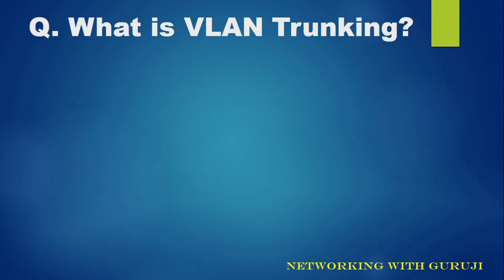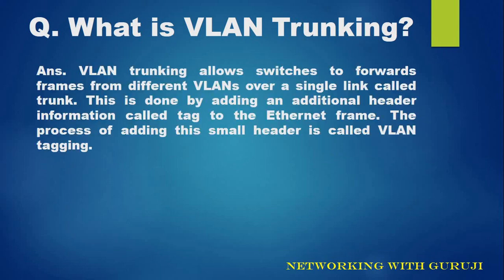So what is VLAN trunking? VLAN trunking allows switches to forward frames from different VLANs over a single link called trunk.